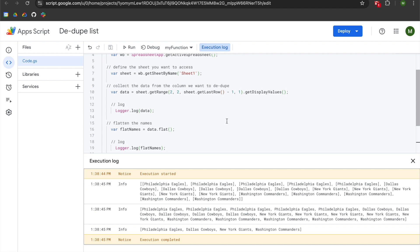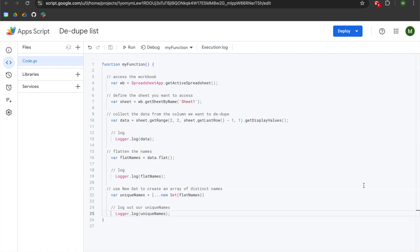Now we can send this data somewhere else or use the names in other logic to loop through our data, adding a new dynamic dimension to our project. I hope you found this video helpful. If you're looking for more ways of using Google Spreadsheets and Google Apps Script to automate your projects, please check out my channel page.